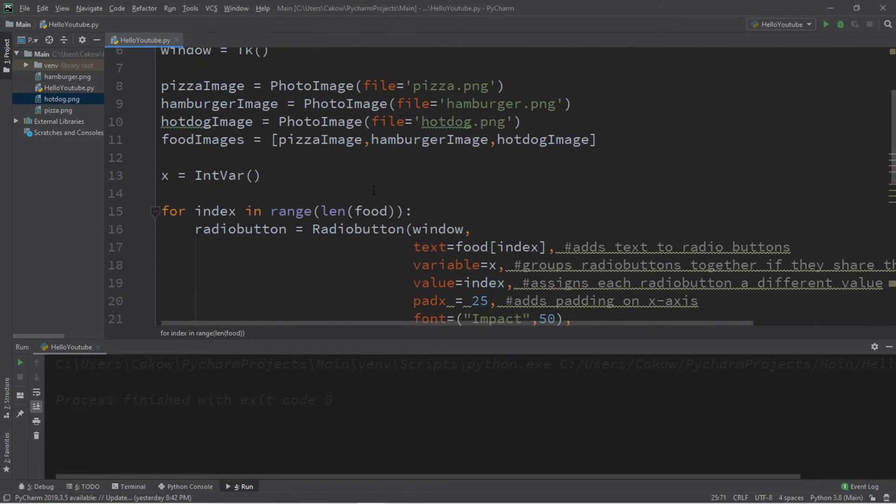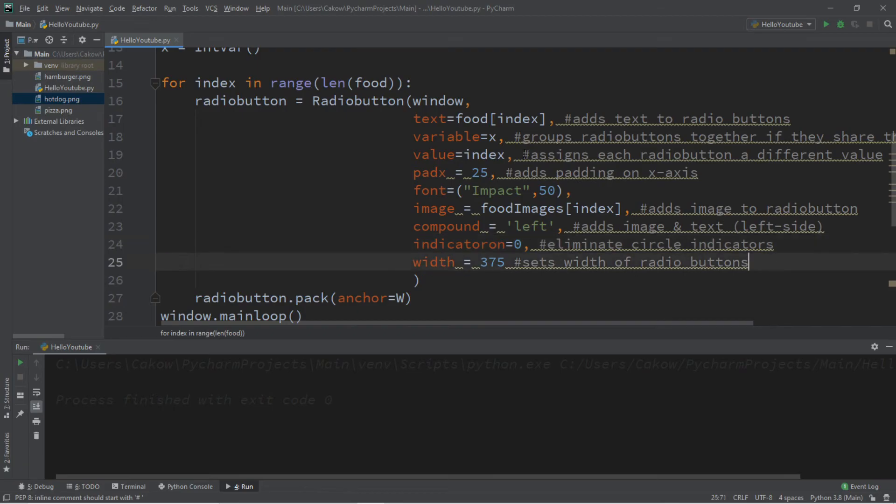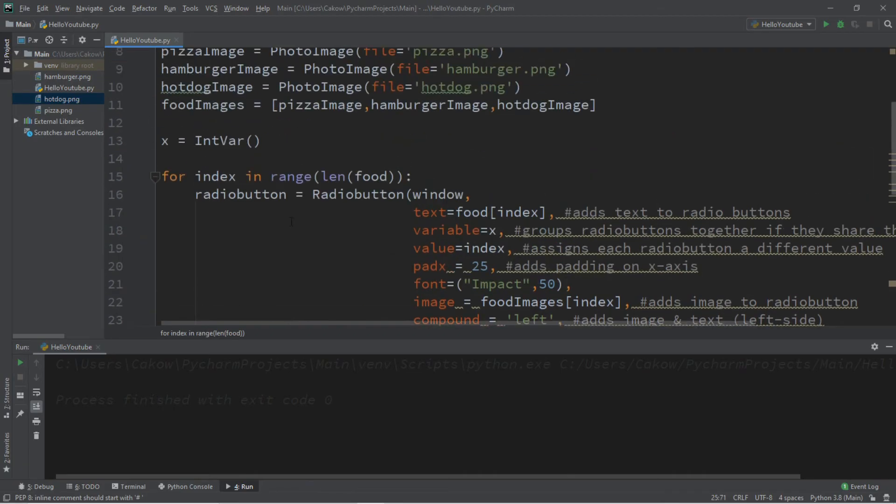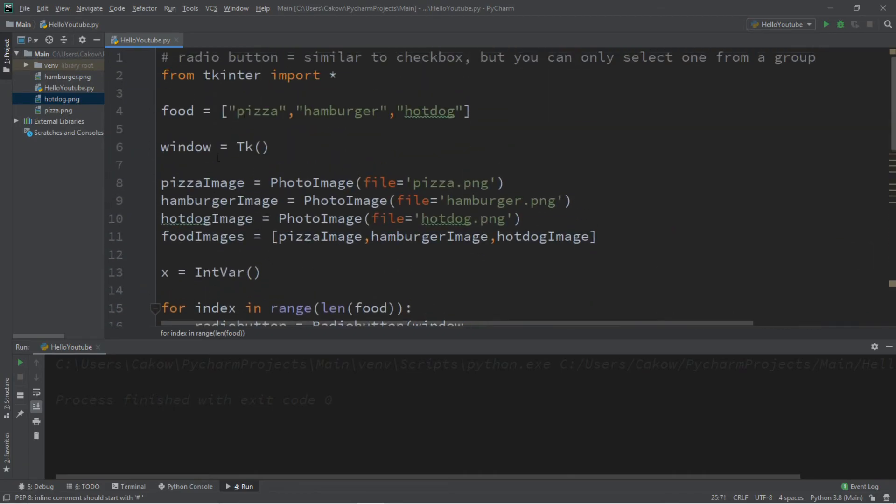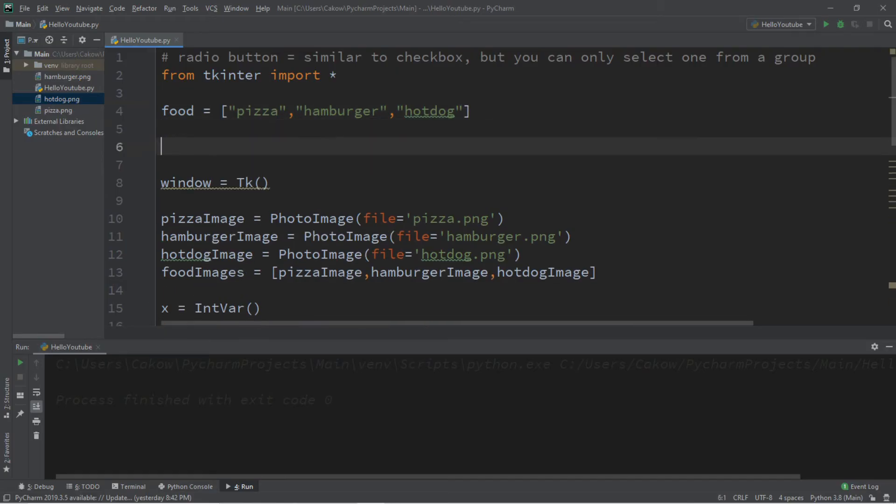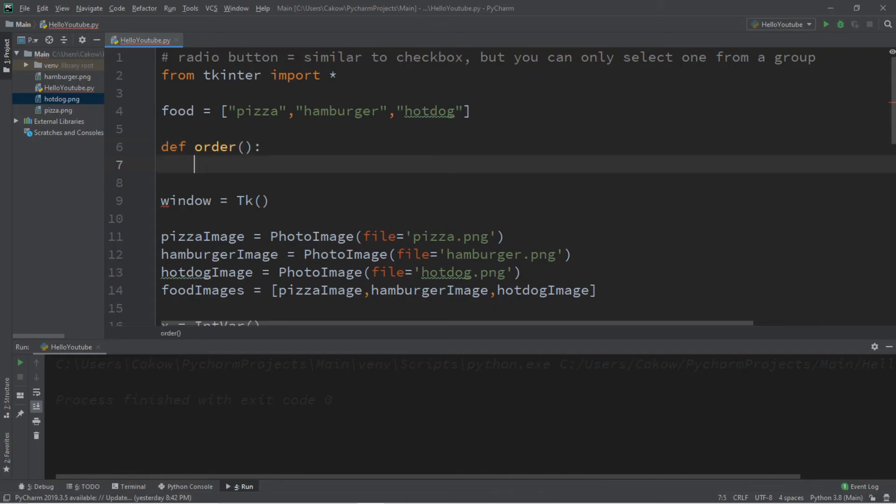Now let's actually set a function to be called when we click one of these buttons. So let's call this function maybe order, like we're ordering one of these items. So DEF, we'll call this order, like we're ordering something. And what we'll do is just a few if statements, because I'm feeling lazy.